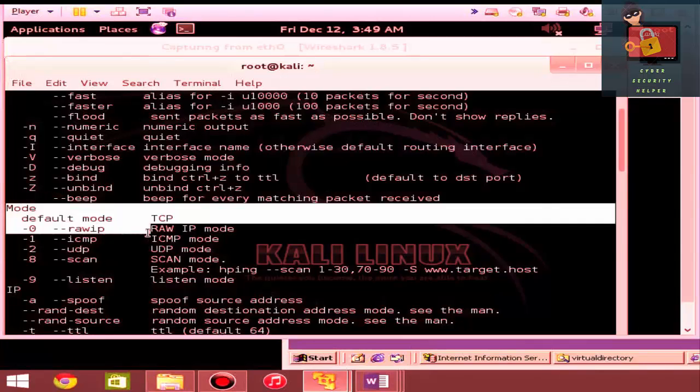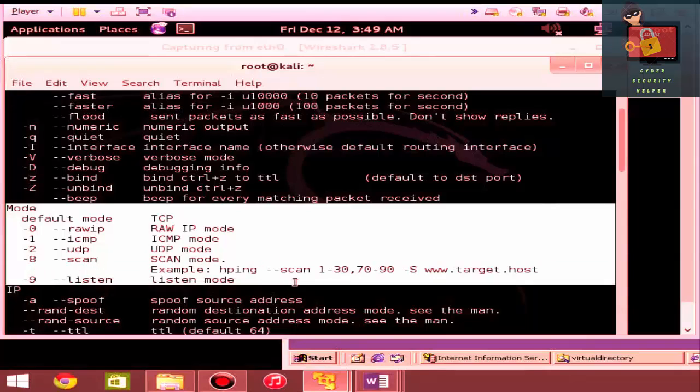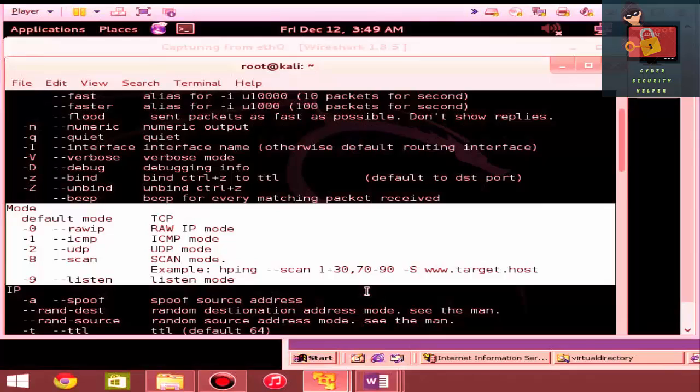You might not want to do the beep for every matching packet received just because the beeps, in my opinion, get a little annoying. Next is the mode in which you want this tool to operate and it's basically got five different modes. It's got your core four, TCP and UDP, IP and ICMP, but it's also got a specific scanning mode.